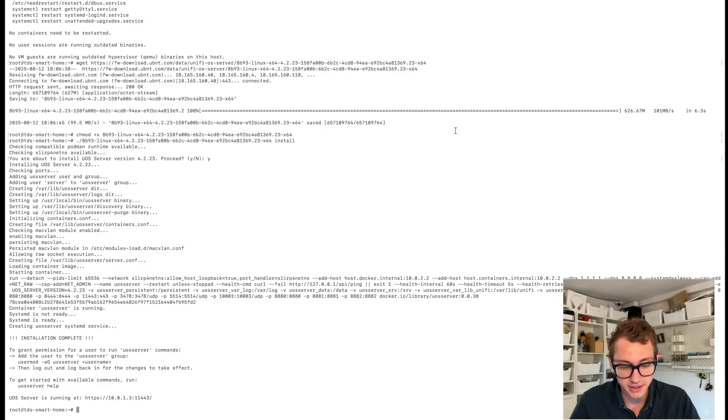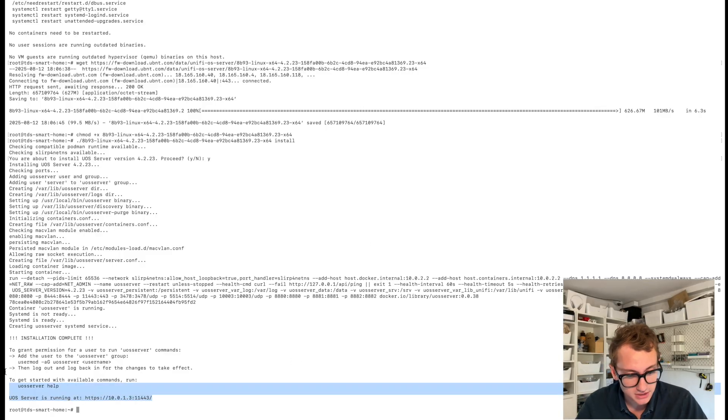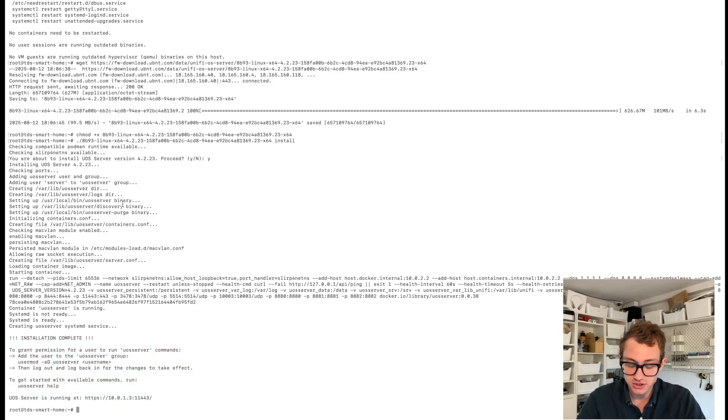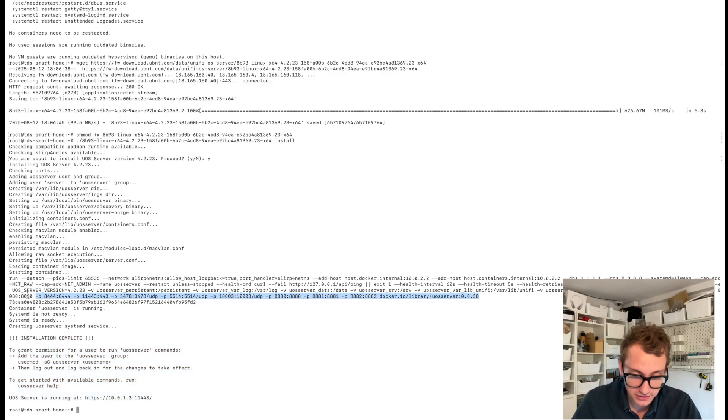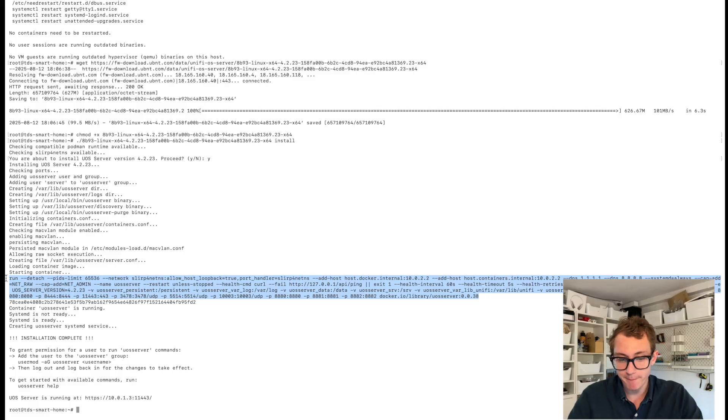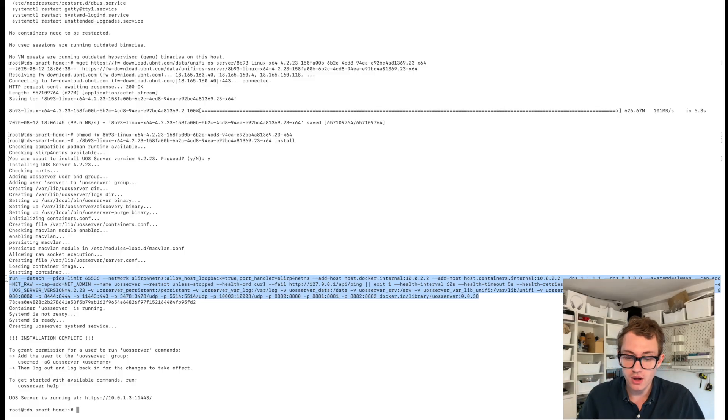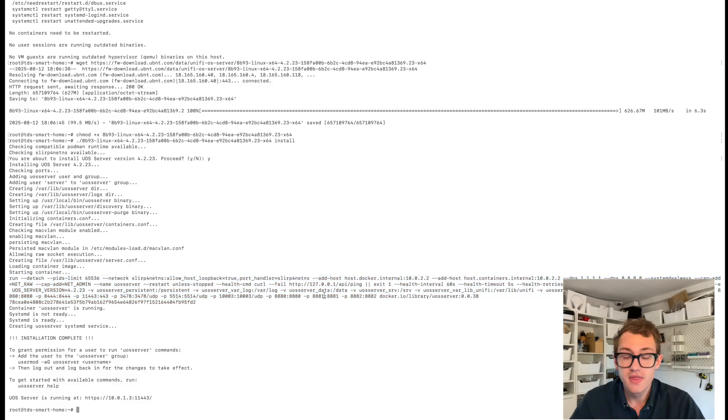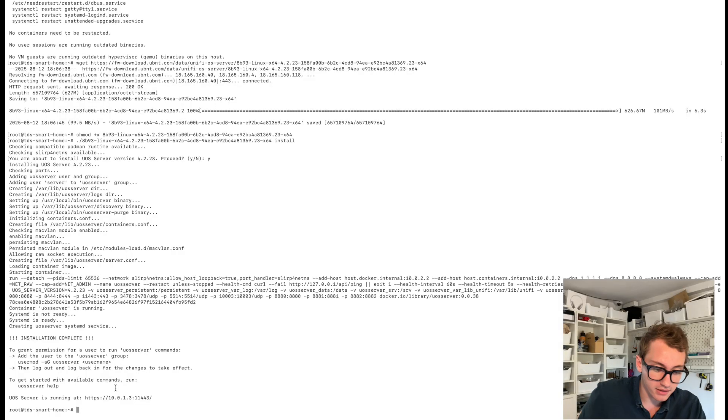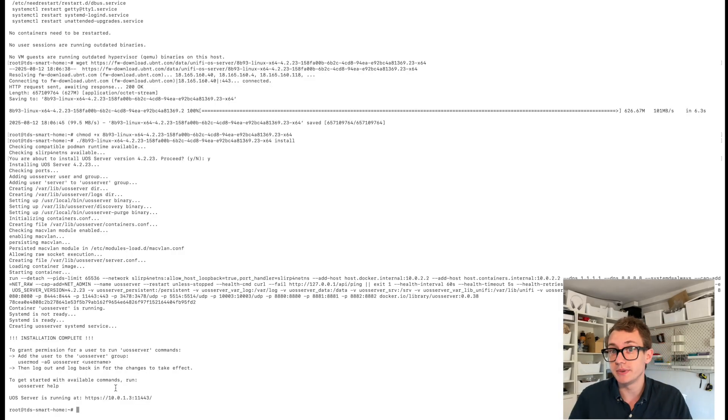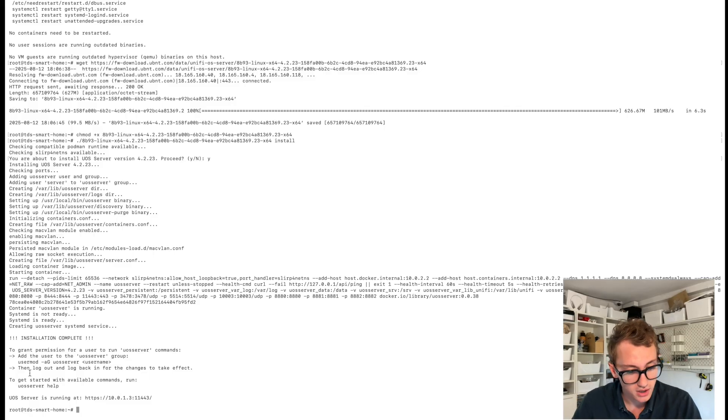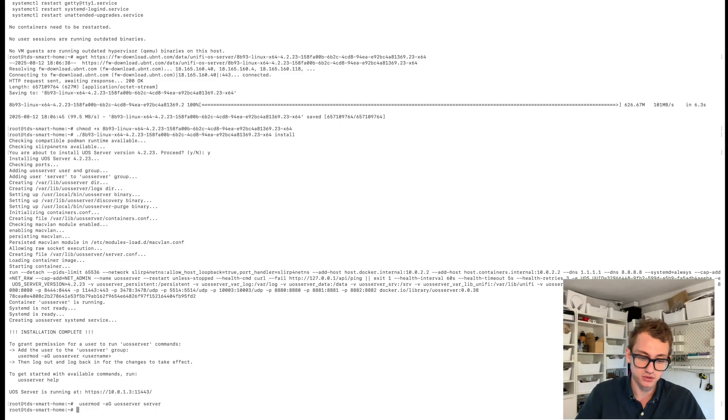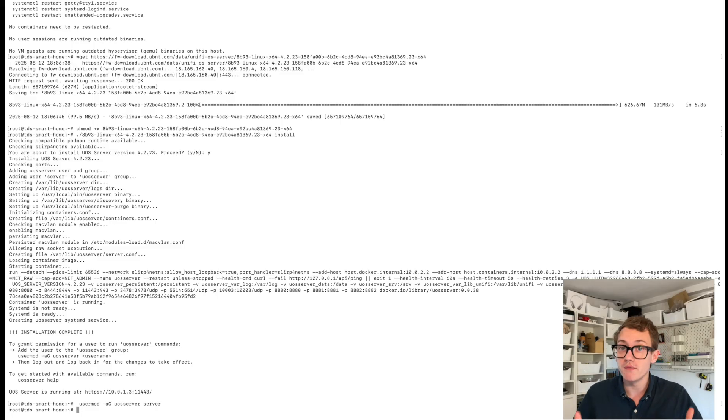So this seems to have completed now. You can see here it's got some installation completion steps. Very interestingly enough, if you look up here at this command, this is actually running the container. And it appears to be mapping some of the local files to the container as well as some of the API endpoints. Down here, grant permissions for the user to run. So if you want a user on the system to be able to run commands as UniFi OS server, you have to add this. So I'm just going to run this and then followed by the user's server. That's the name of the user.